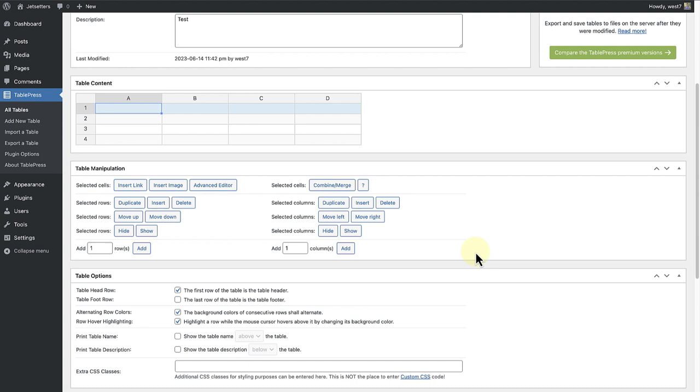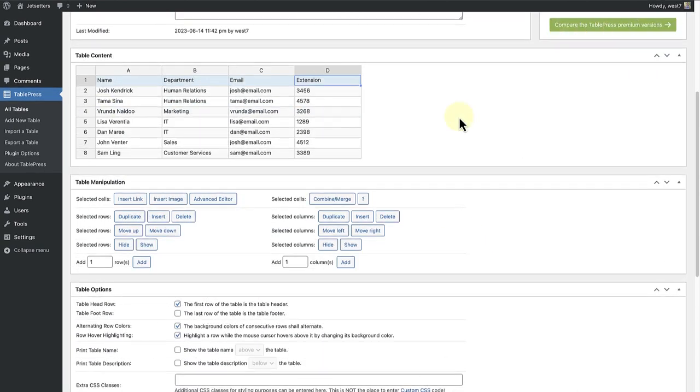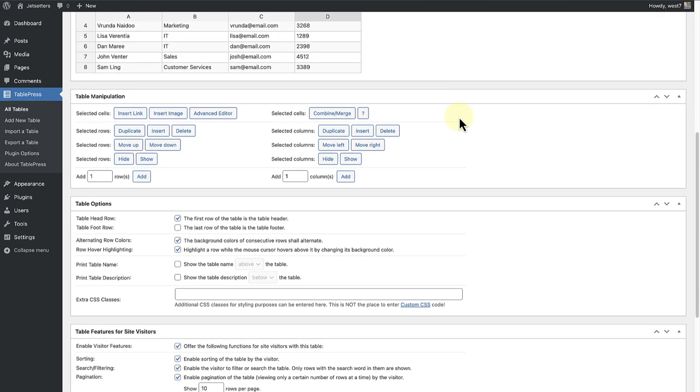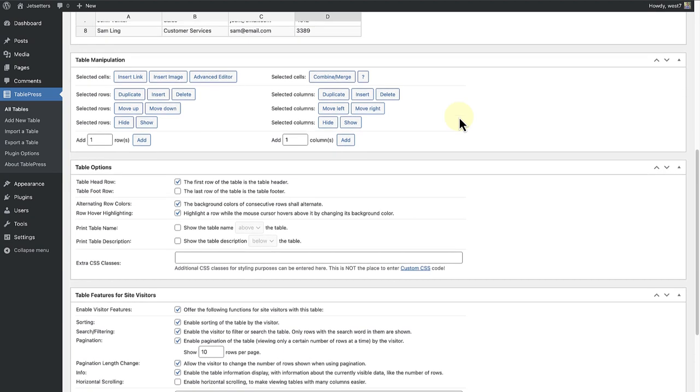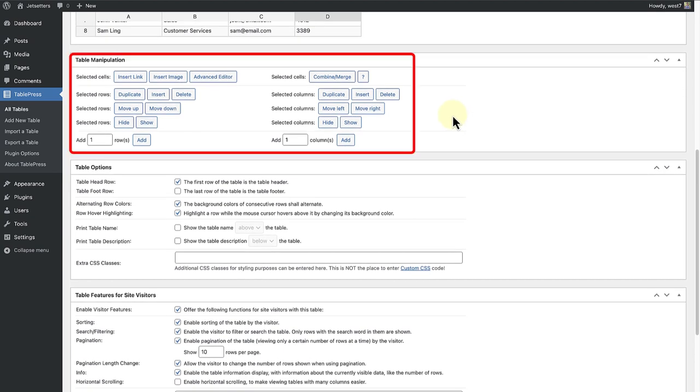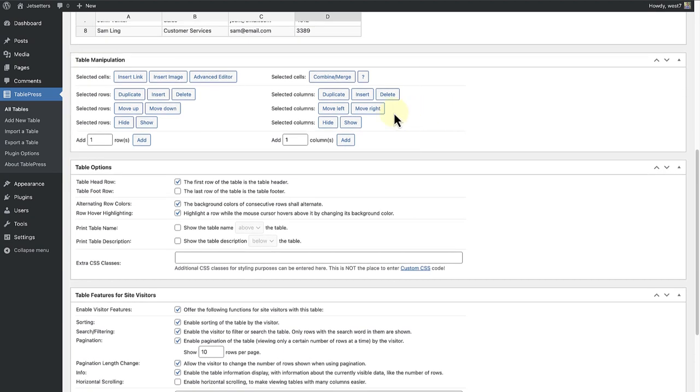Let's go ahead and add some content. Once you have added your content, there are certain settings which you can change. Below table manipulation, you can, for example, duplicate, insert or delete rows as well as columns. And there's even an option to combine or merge cells.